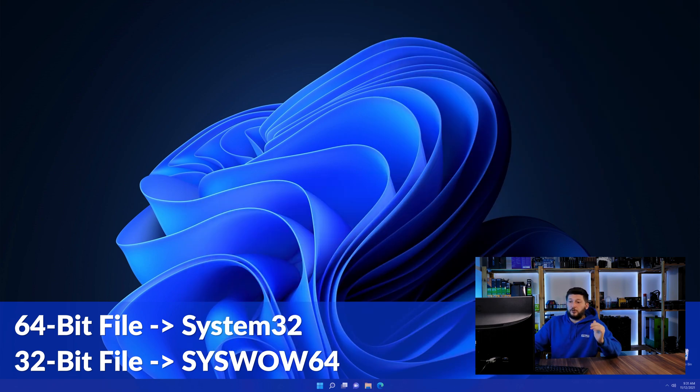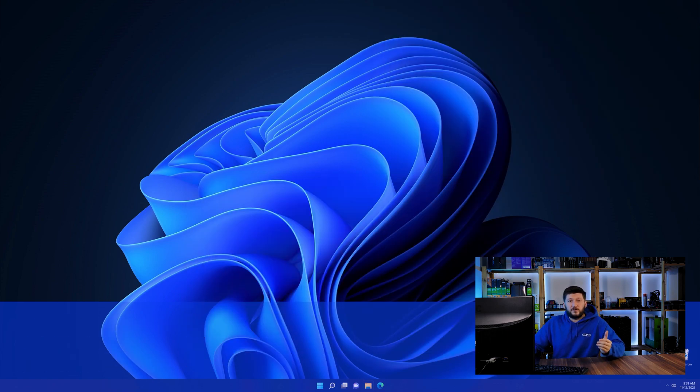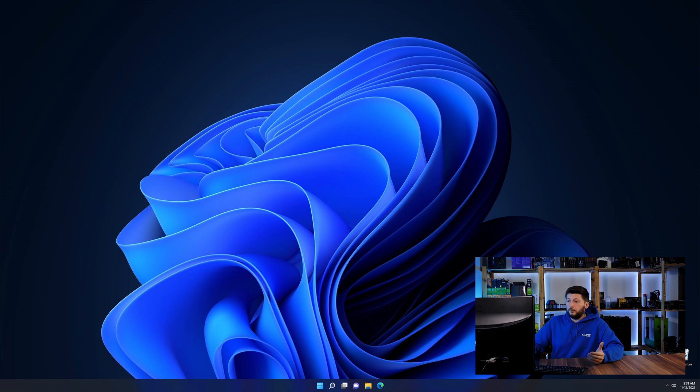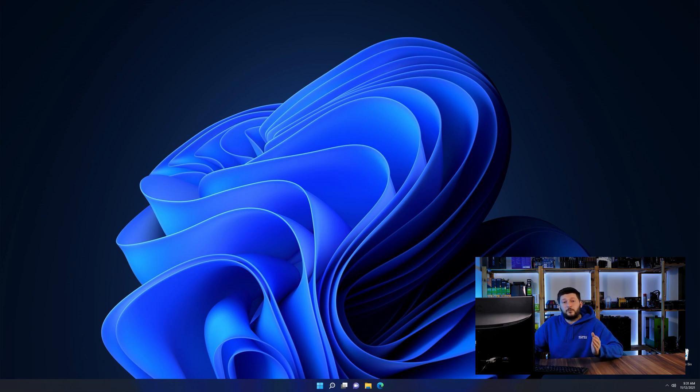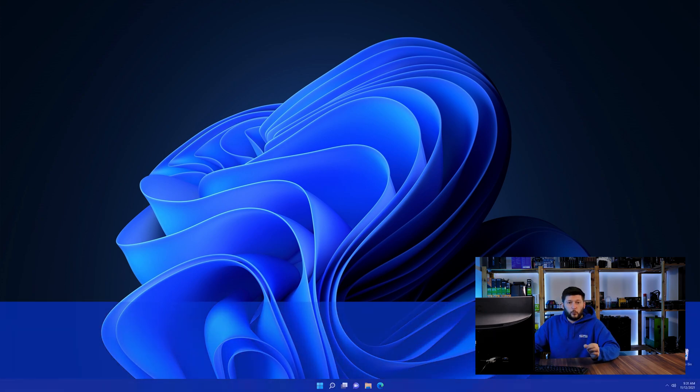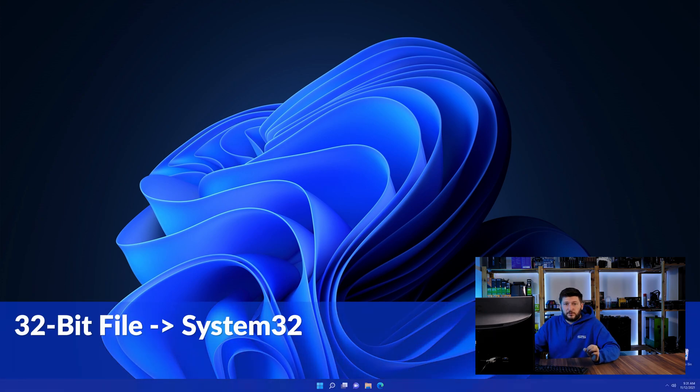On a side note, if you're using a 32-bit Windows 10, 8 or 7, you are not going to have a syswow64 folder. In that case, only copy-paste the 32-bit file into the system32 folder.